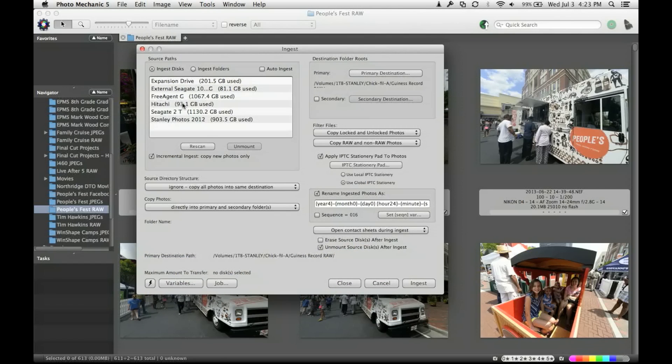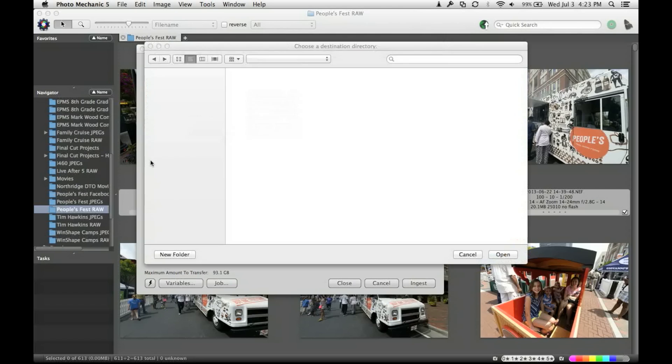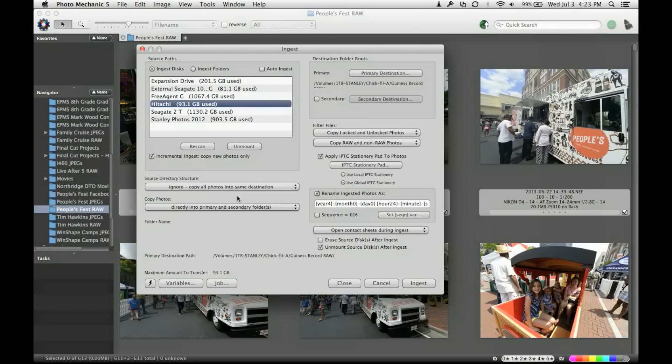You select your disk over here. You decide where it's going to go. Always have it, and then once you've done that and selected that, I'm incremental ingest, all in you photos, just in case I accidentally put the card in there twice.